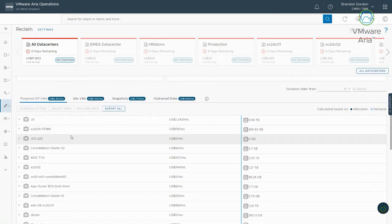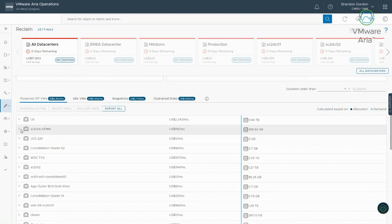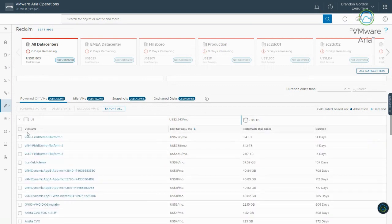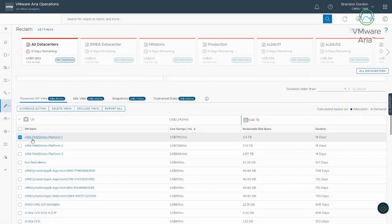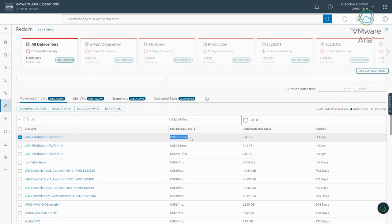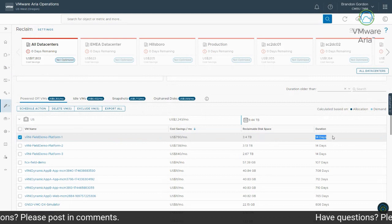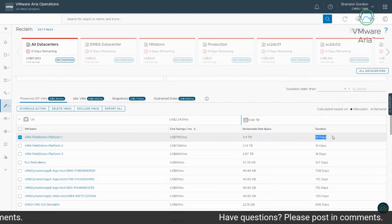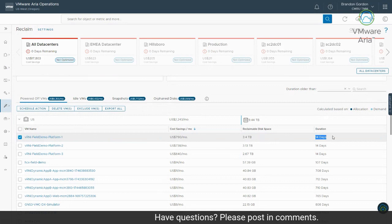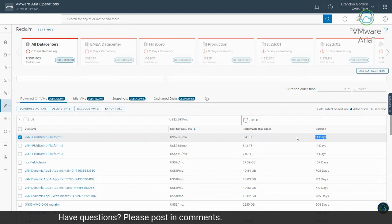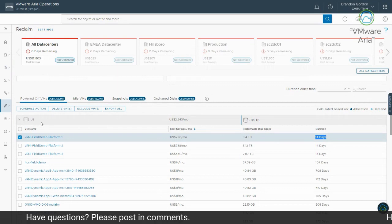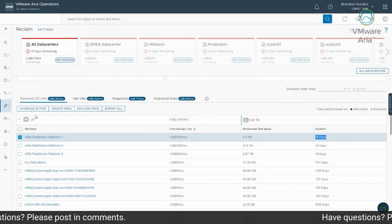Now, let me scroll down here and show you what some of these recommendations get you. So let me see what this first one has. So I'm just going to pick the first one here. So we've got a virtual machine that's showing here that it's powered off. So I'm in the powered off section. My cost savings for this one virtual machine is $790 a month, and it's using 3.4 terabytes of disk space. And it's been powered off for 14 days. So not too long, but it's been powered off for a little bit of time. Maybe it's not needed since it's been powered off.